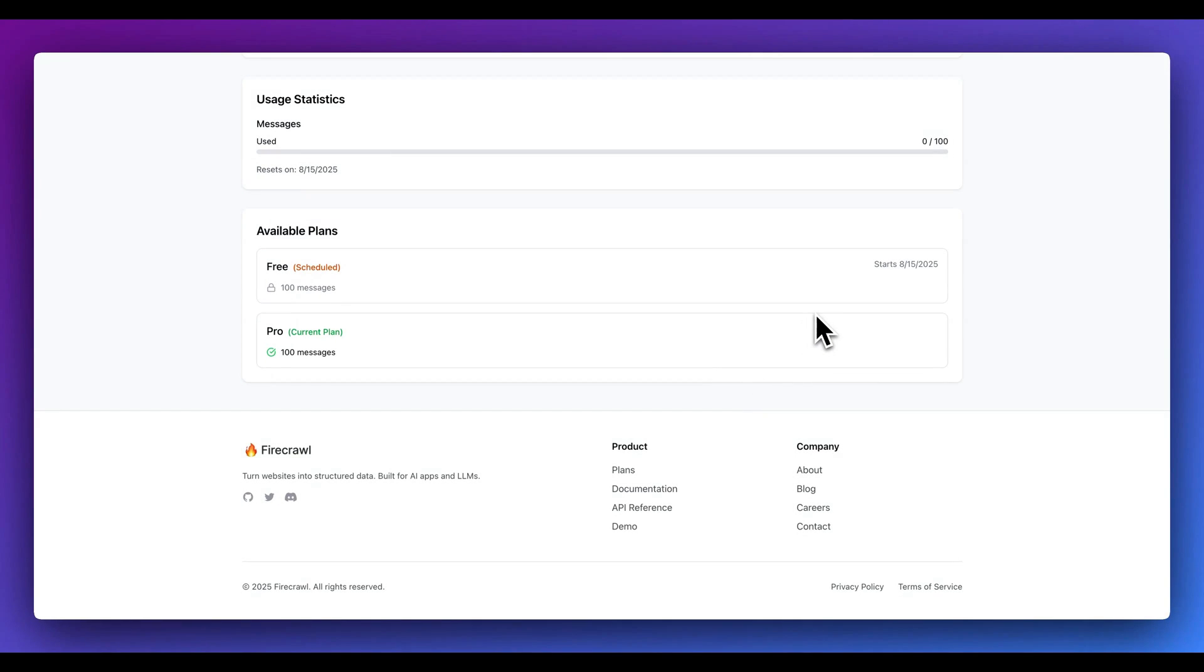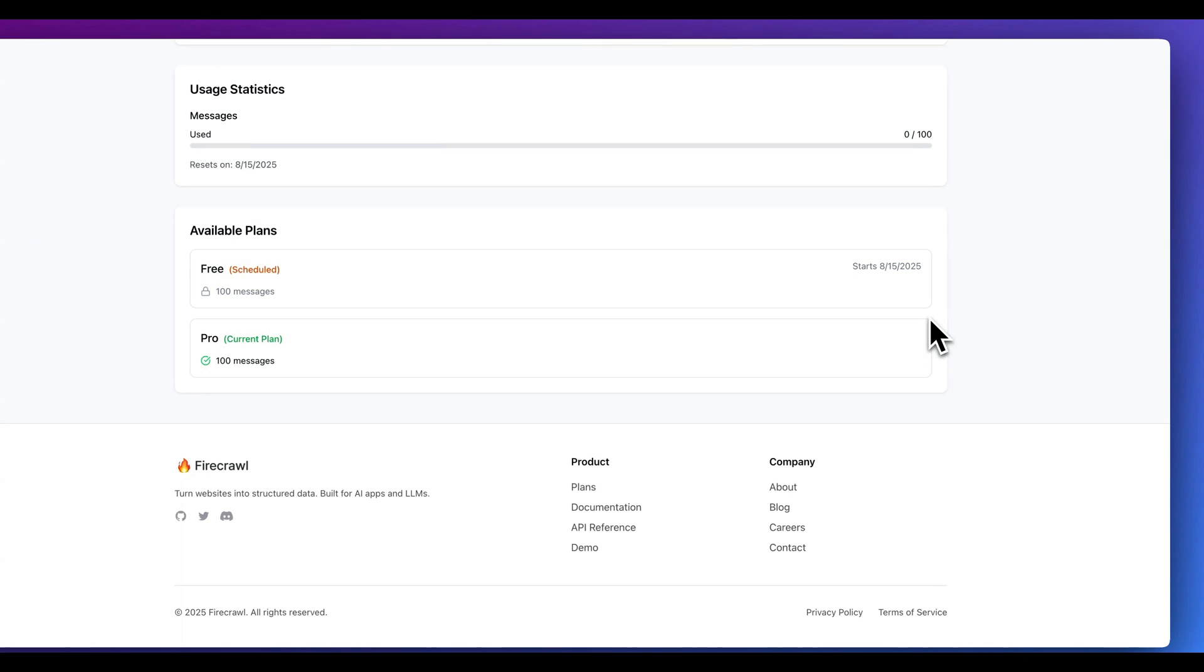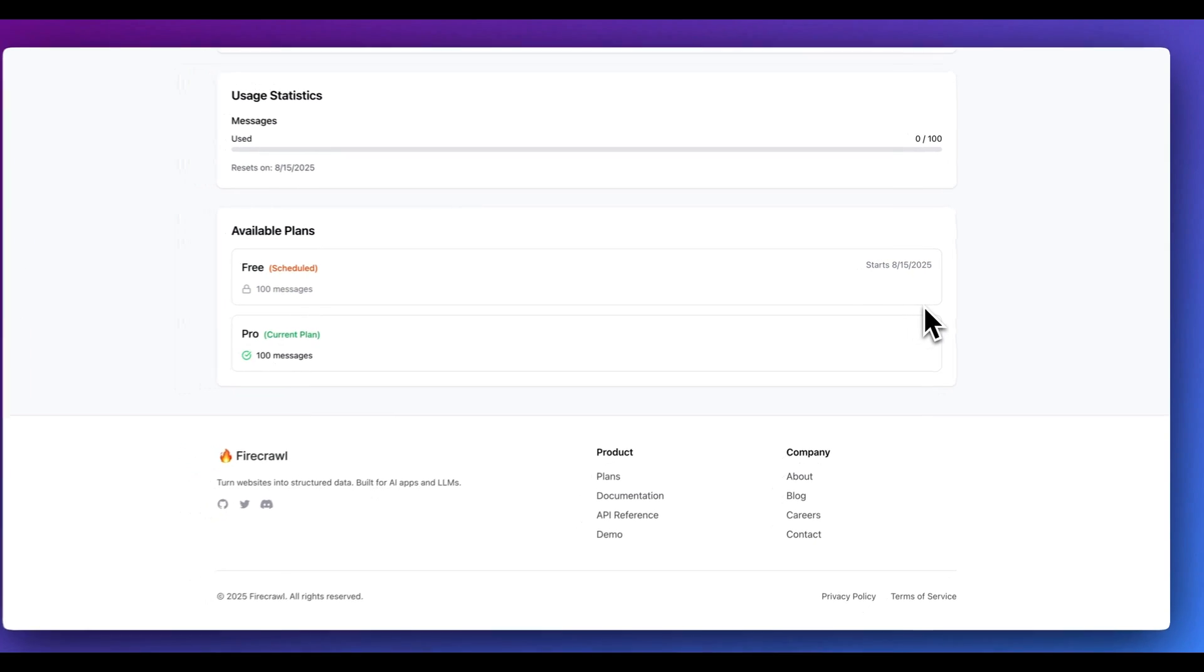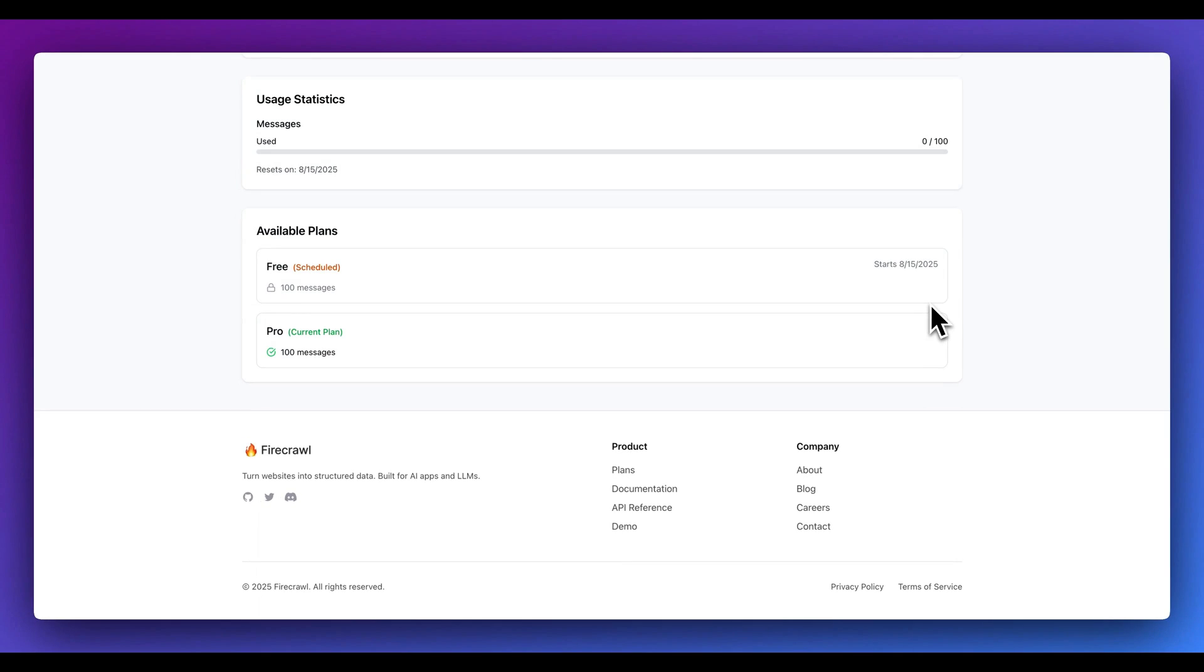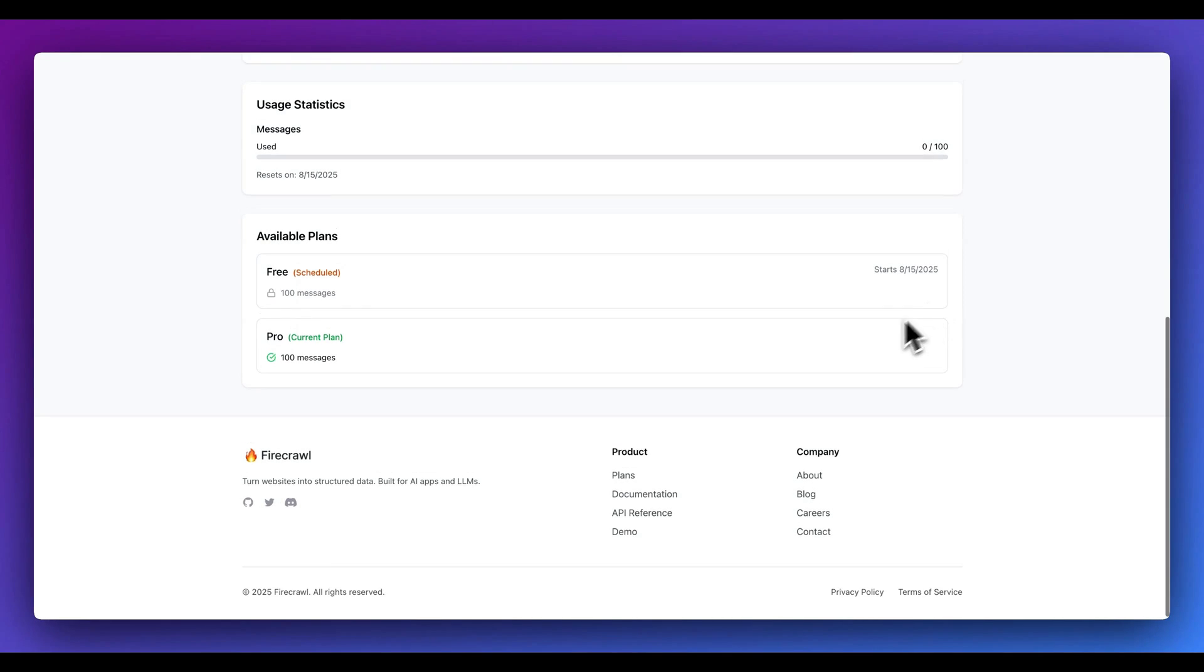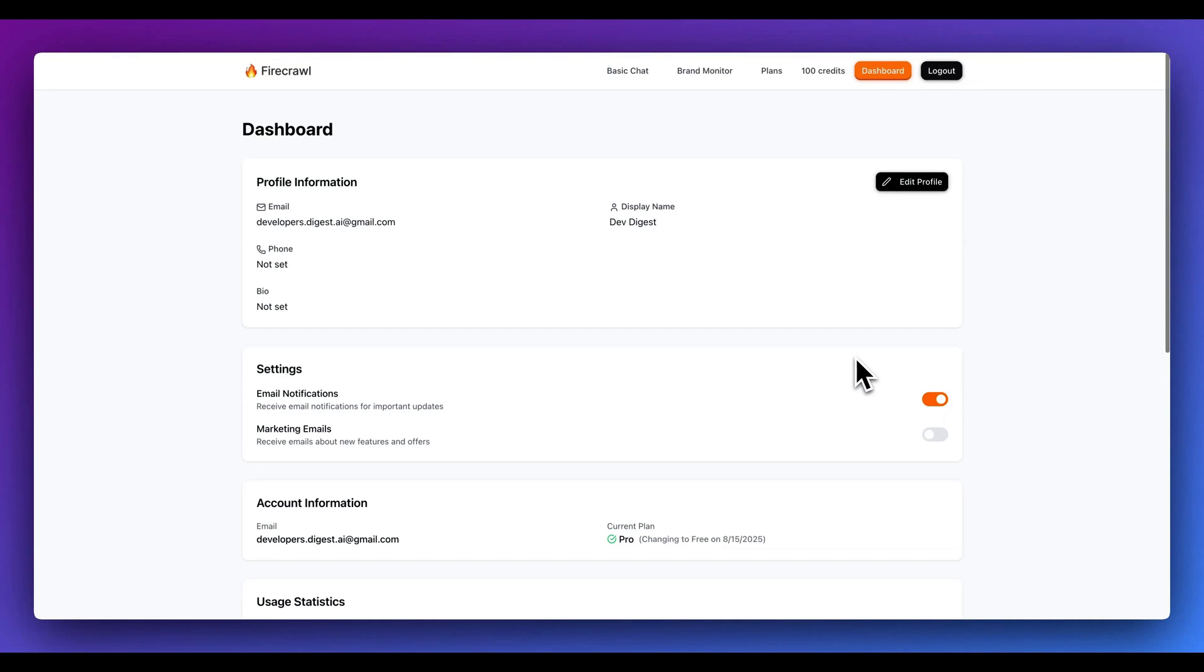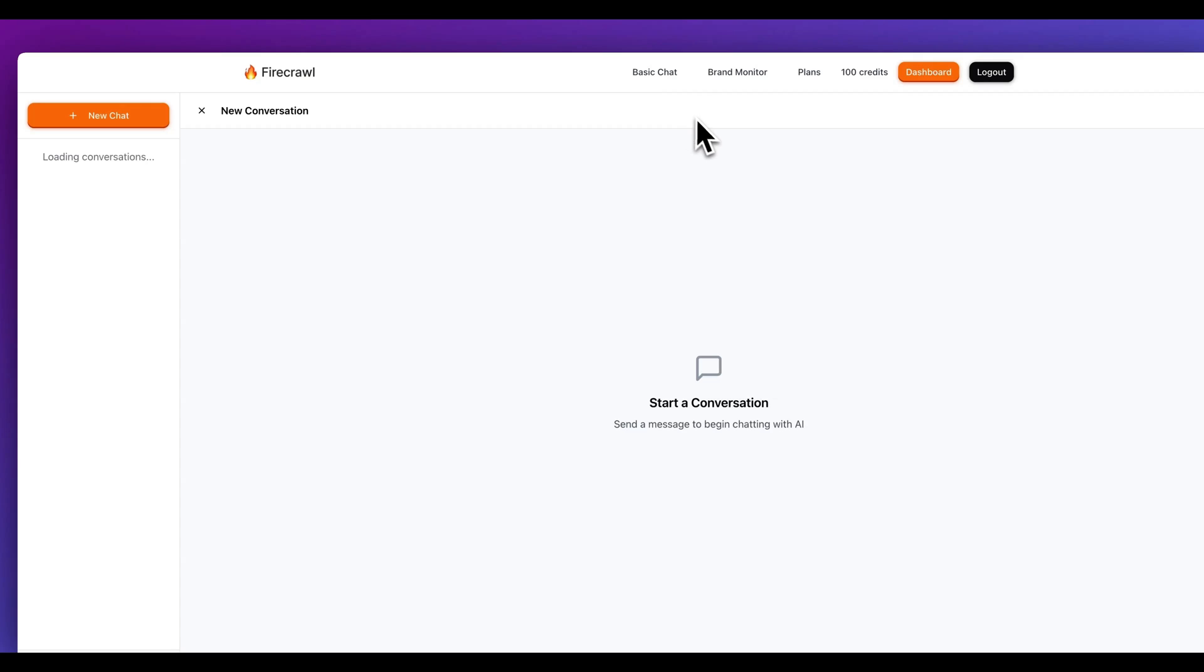Here I see that I specified to downgrade to the free plan once my pro plan is done. And we do see that next month I'm not going to be billed and it's going to go down to that free tier. All of that billing portion, you really don't need to worry about with Autumn, which is really great in terms of what they built out.